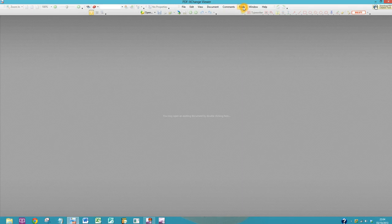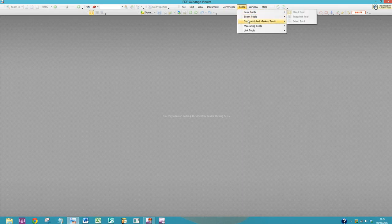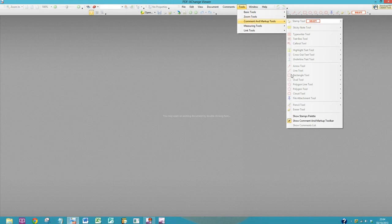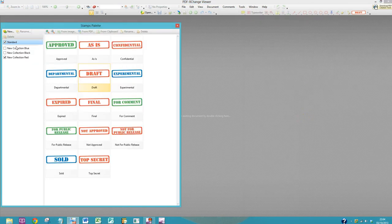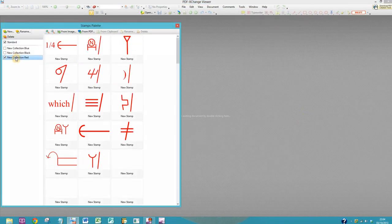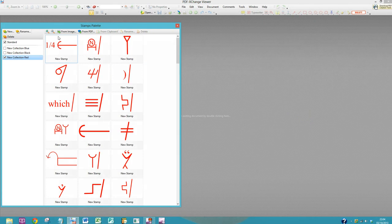Now open up PDF-exchange again, Tools, Comment and Markup Tools, Show Stamps Palette, and there are all your stamps.